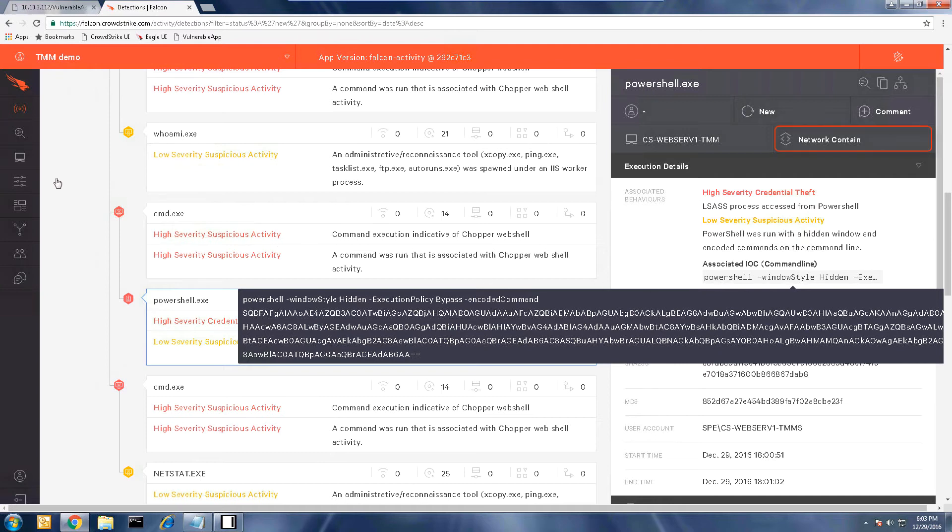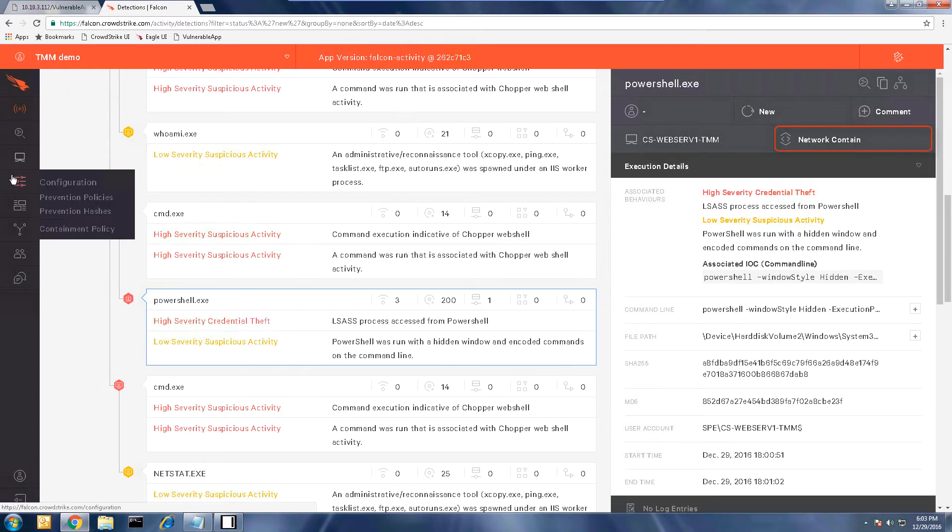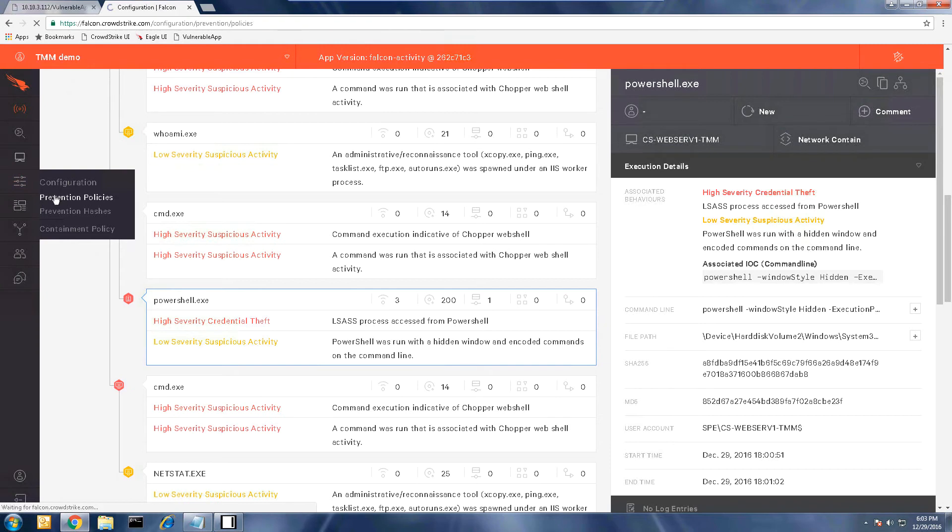We can either network contain the server or enable prevention of these types of attacks. To make these changes and prevent this from happening at all, navigate to the configuration app and select prevention policies.